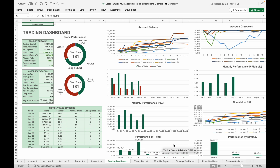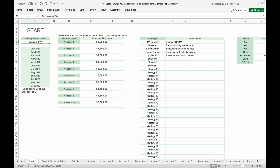In this video I will guide you step by step on how to set up, input trading data, and analyze the statistics using this trading journal. Before inputting any trading data, head over to the Start tab to set your starting month and year. You can input any month and year and it will list all 12 months below.